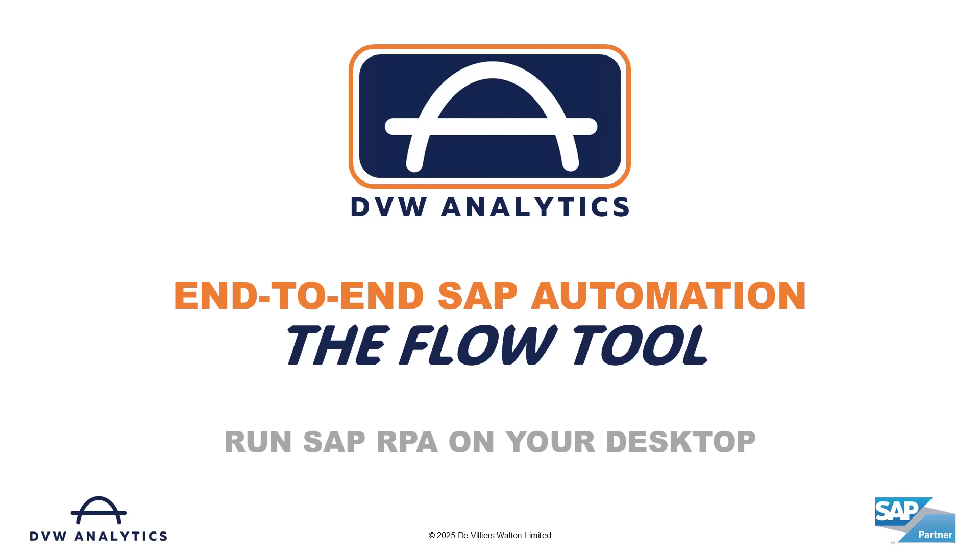Hi, do you spend hours running through manual processes in SAP every week? Give me three minutes and I'll show you a new way to make your life a whole lot easier using automation straight from your desktop.